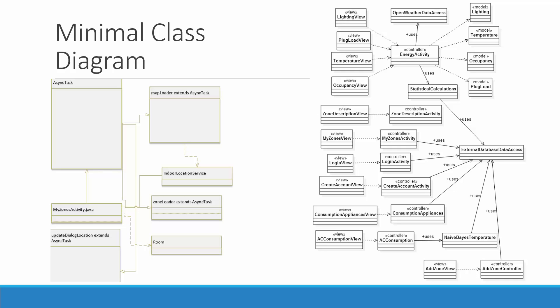We also have the ZoneLoader, a new asynchronous task added at the beginning of this project to offset work that the application was doing — it was running network code in the foreground when it should have been running in the background. Now the application runs much smoother.